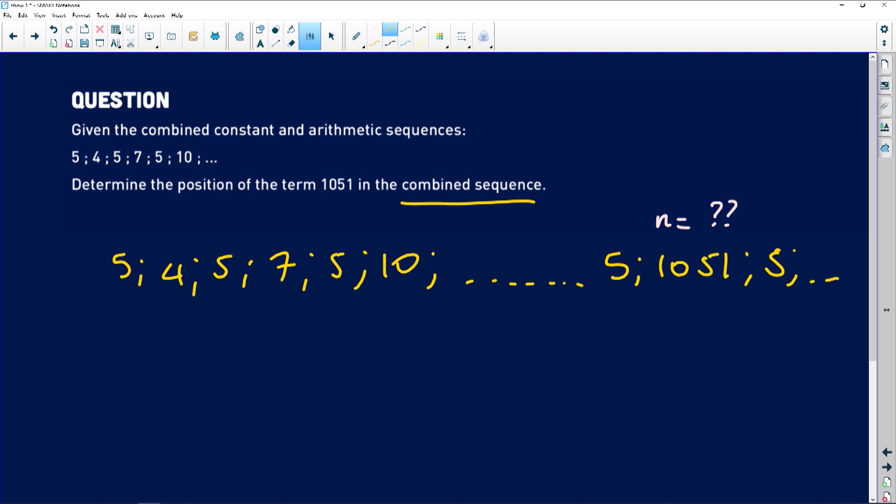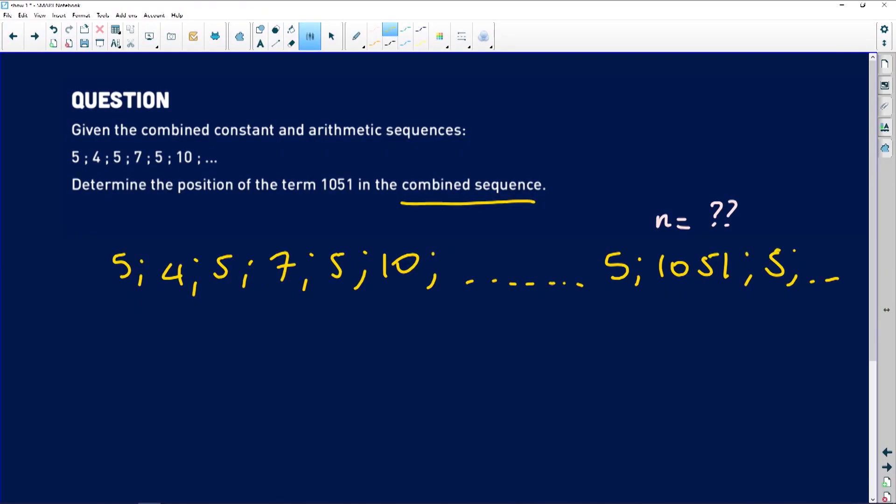The most important thing when dealing with a combined pattern is to separate them — treat them separately. Put the constant sequence on one side and the arithmetic sequence on the other side, treat them separately, and then consider recombining later once you have finished working out what you need.